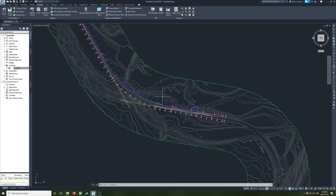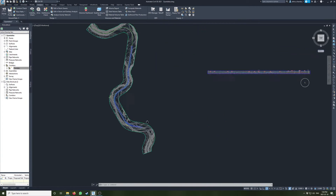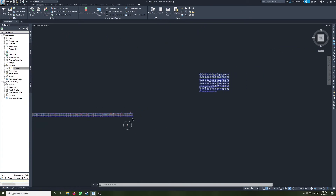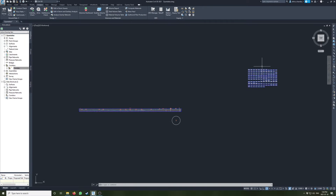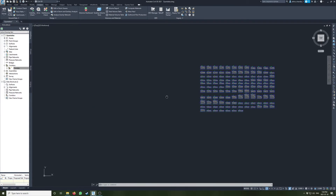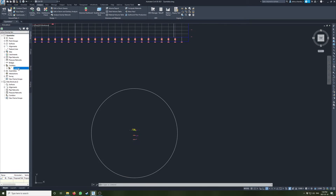In this video I'll be going over how to create surfaces and calculate quantities from your corridor. To start off, you're probably going to need some sample lines and create section views just so we can verify our surfaces.